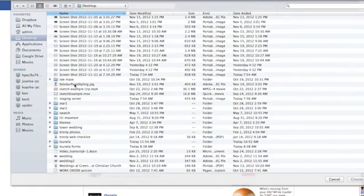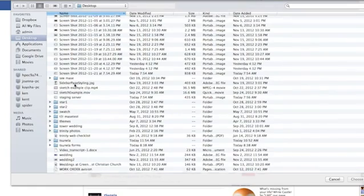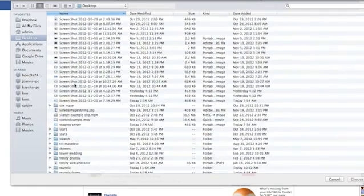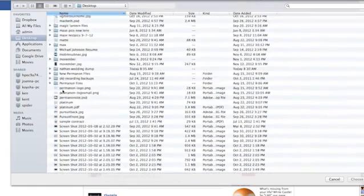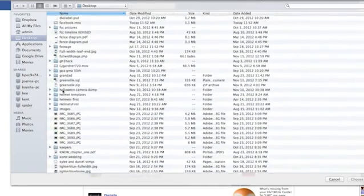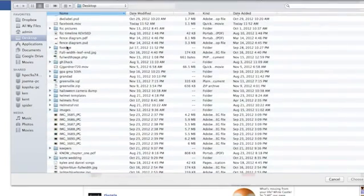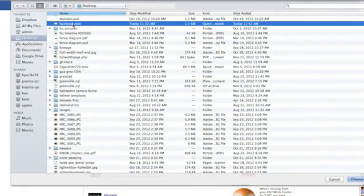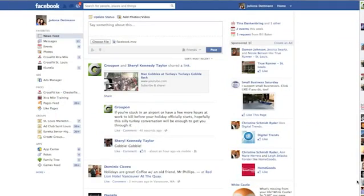Search for your video, click on it, and then click choose. Go ahead and write a little something about it, and then push post.